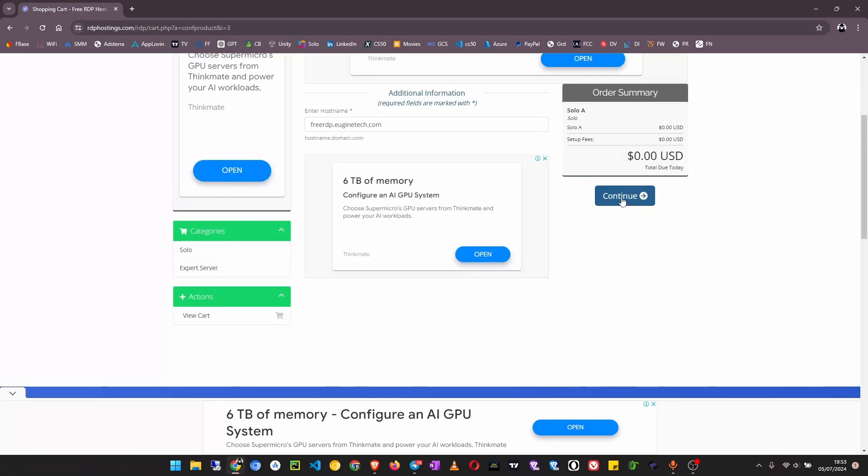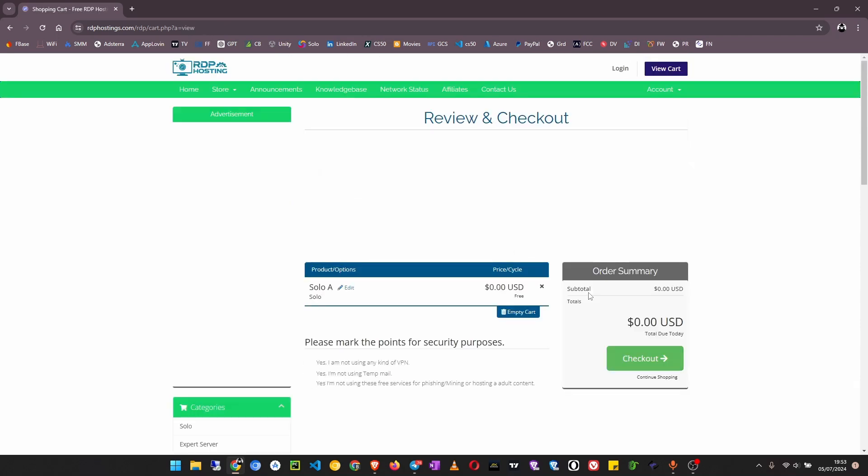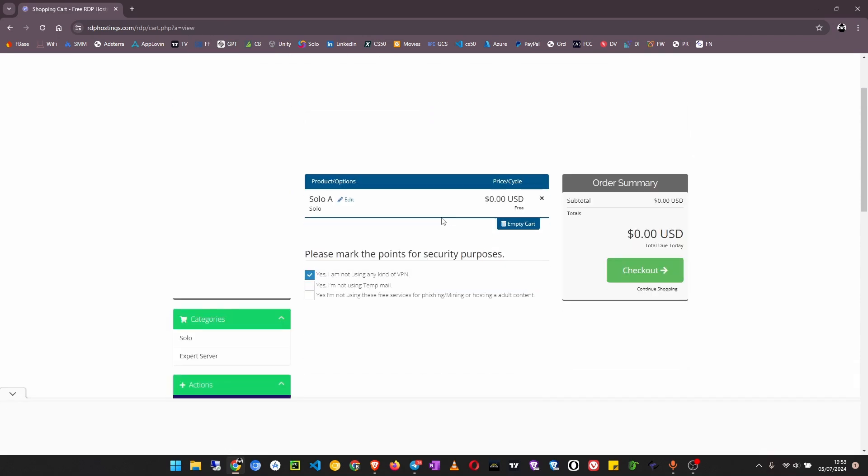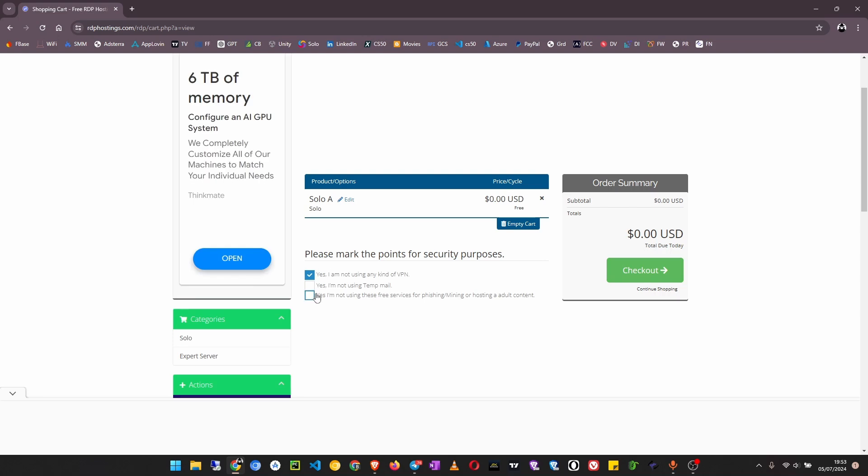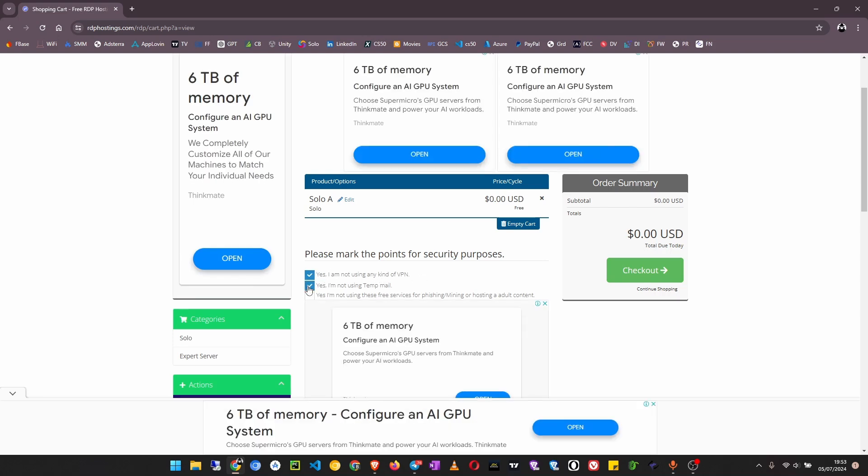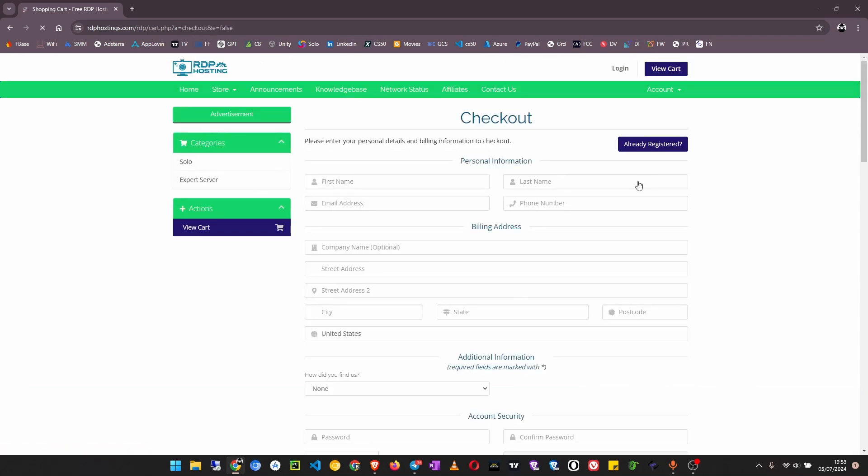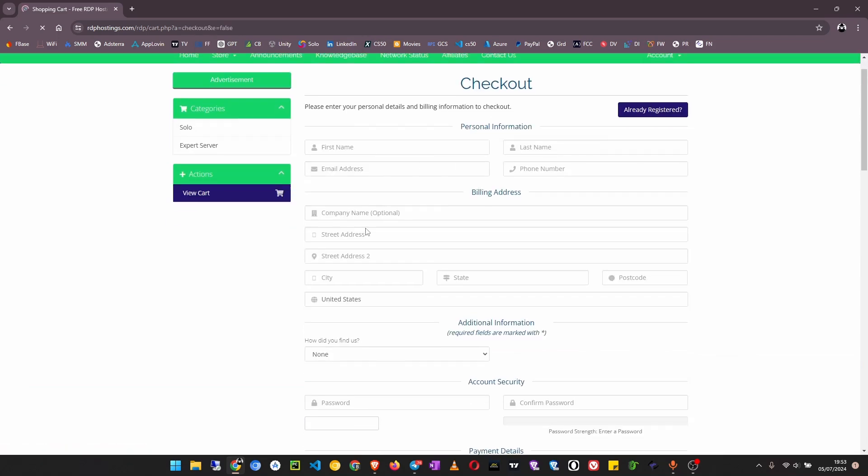Here click on continue. Now you have to check that you are not using any kind of VPN and you are not using temporary email and then also don't use this server for illegal activities. Then click on check out.